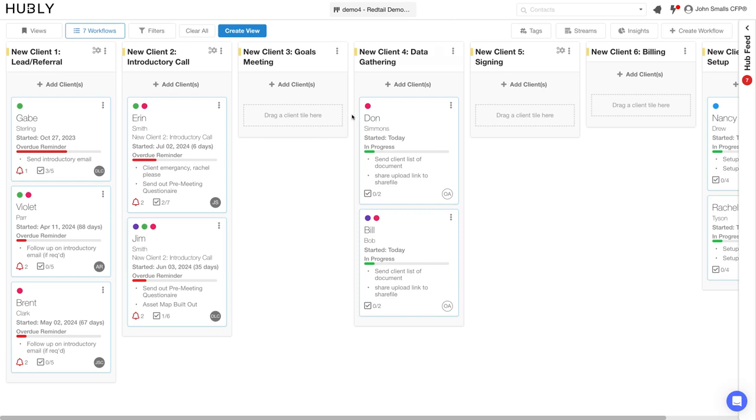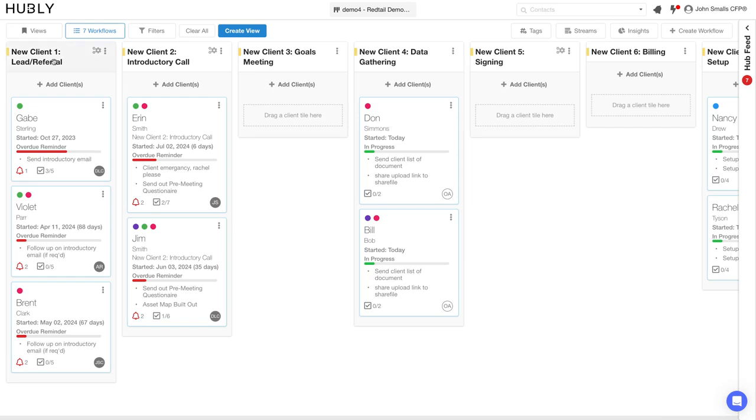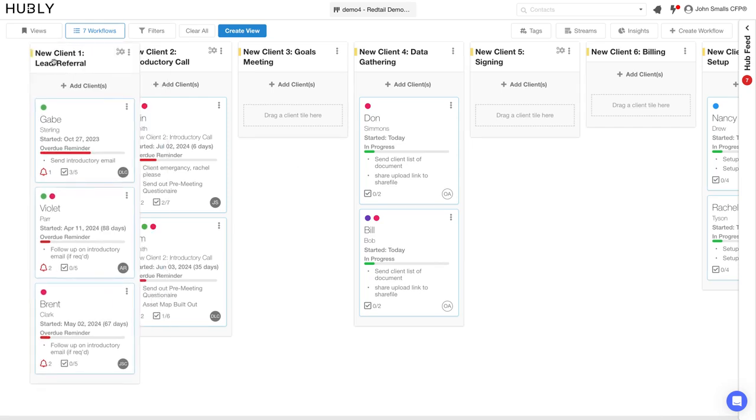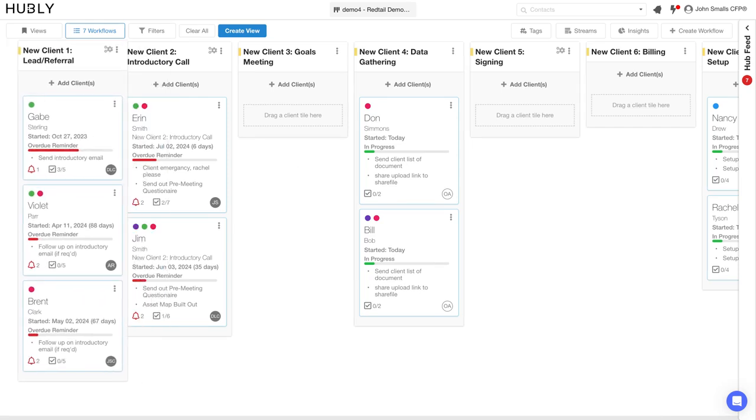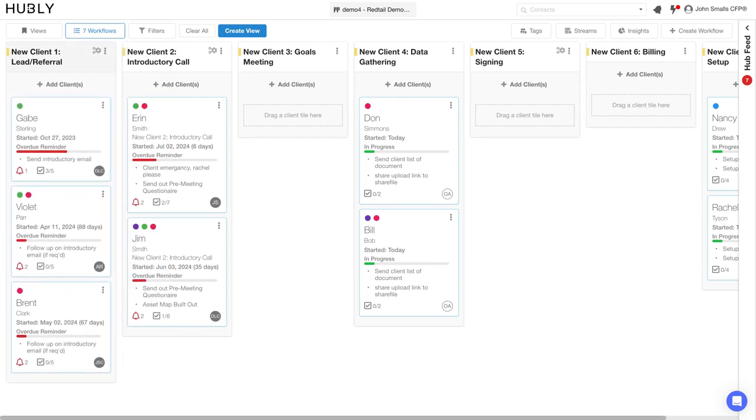This is how Hubley is going to help you manage your day. Imagine waking up and instead of trying to figure out where did you leave clients off, you can click a button, open up your new client process, and see where clients are at. Each of these columns is what we call a workflow at Hubley. These six plus workflows make up your onboarding process.